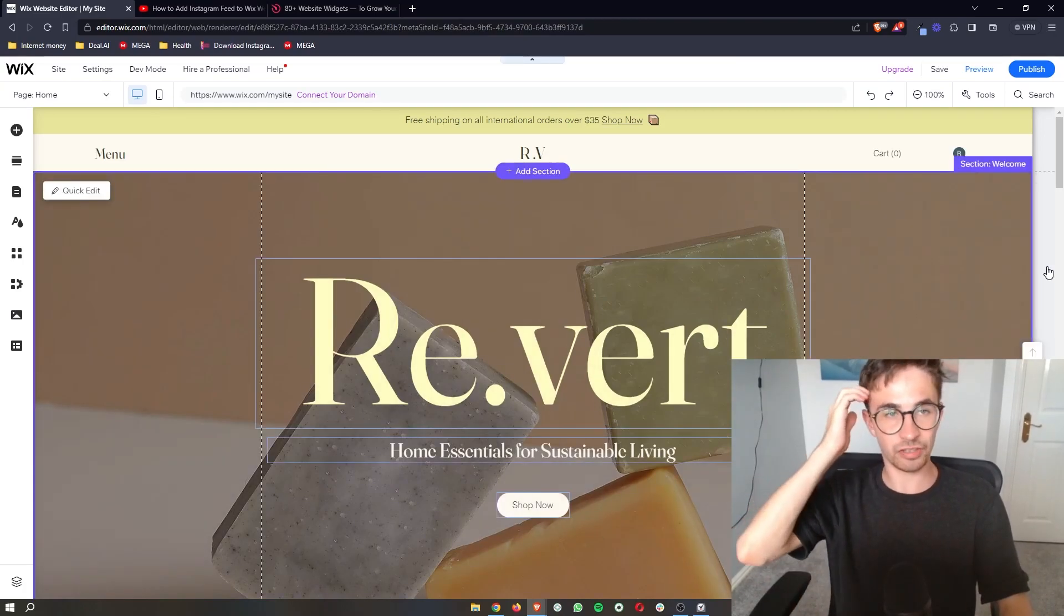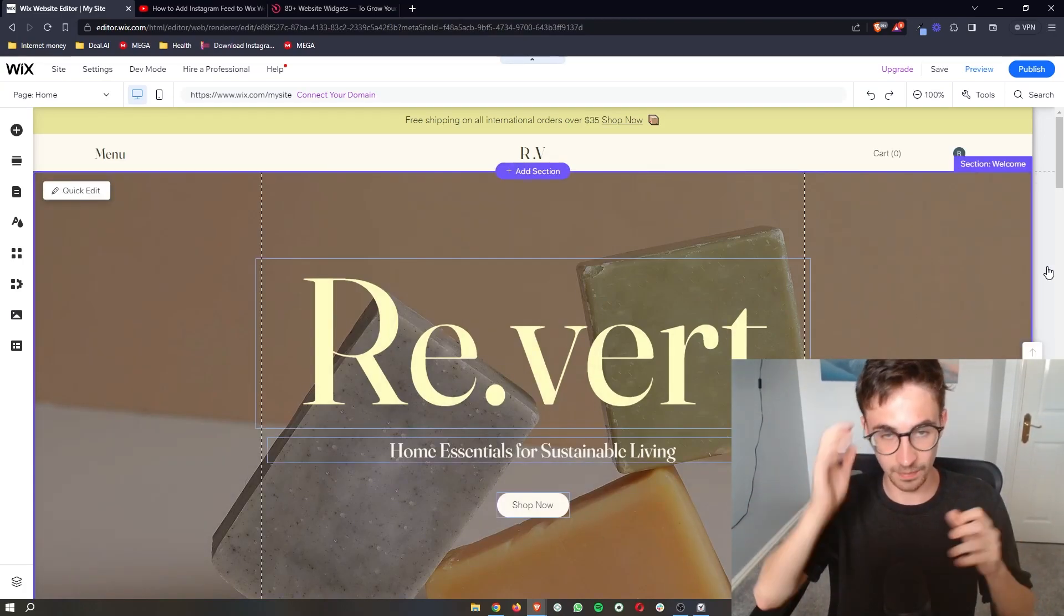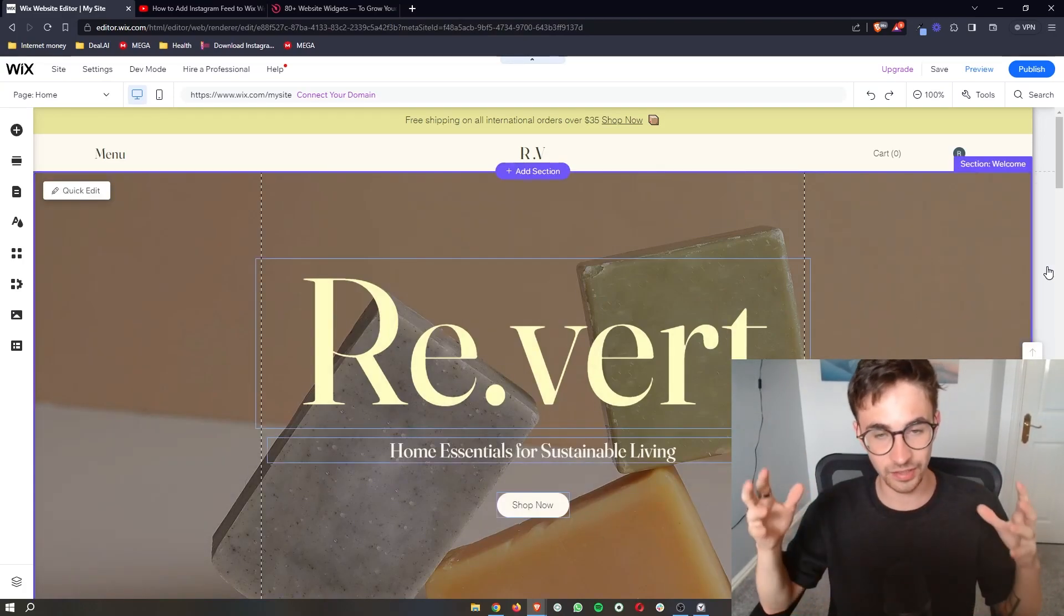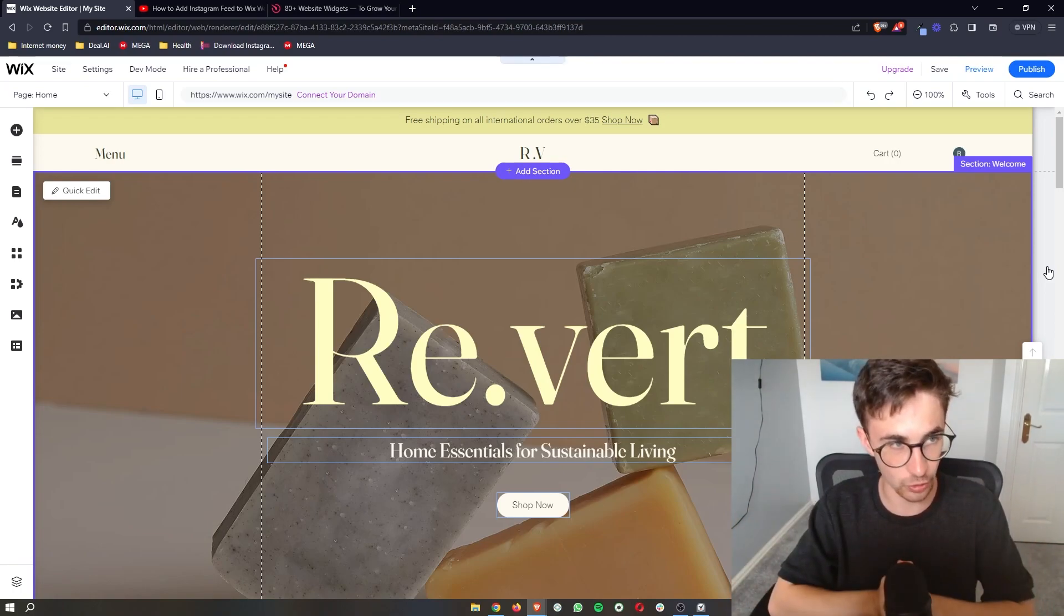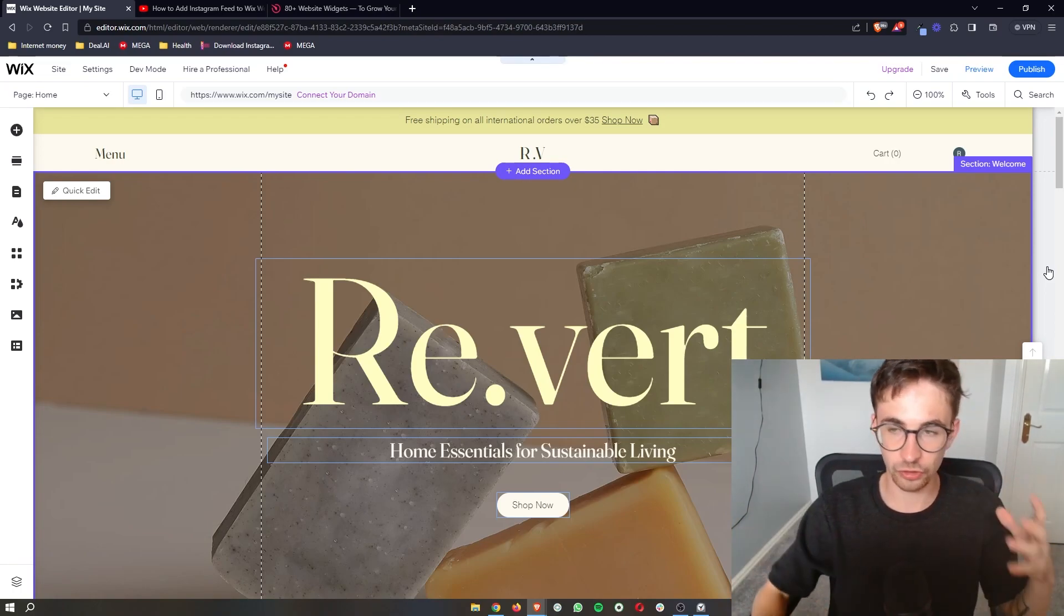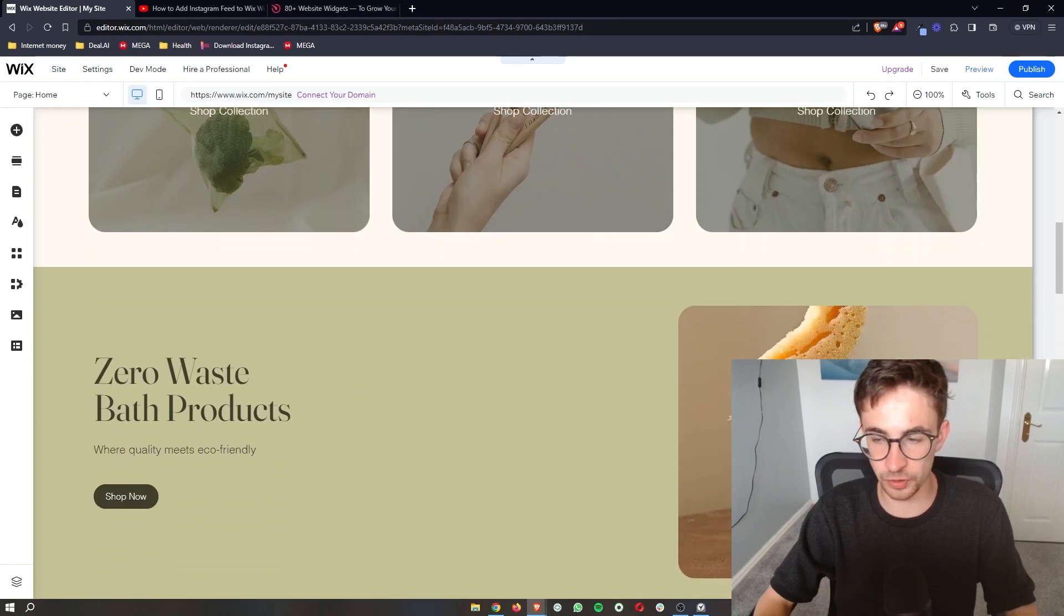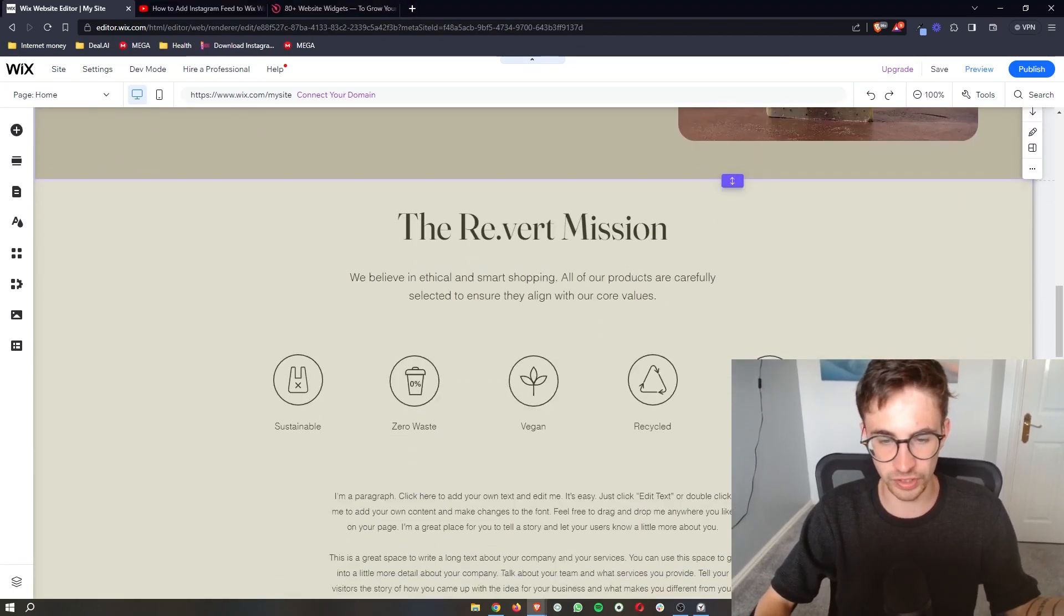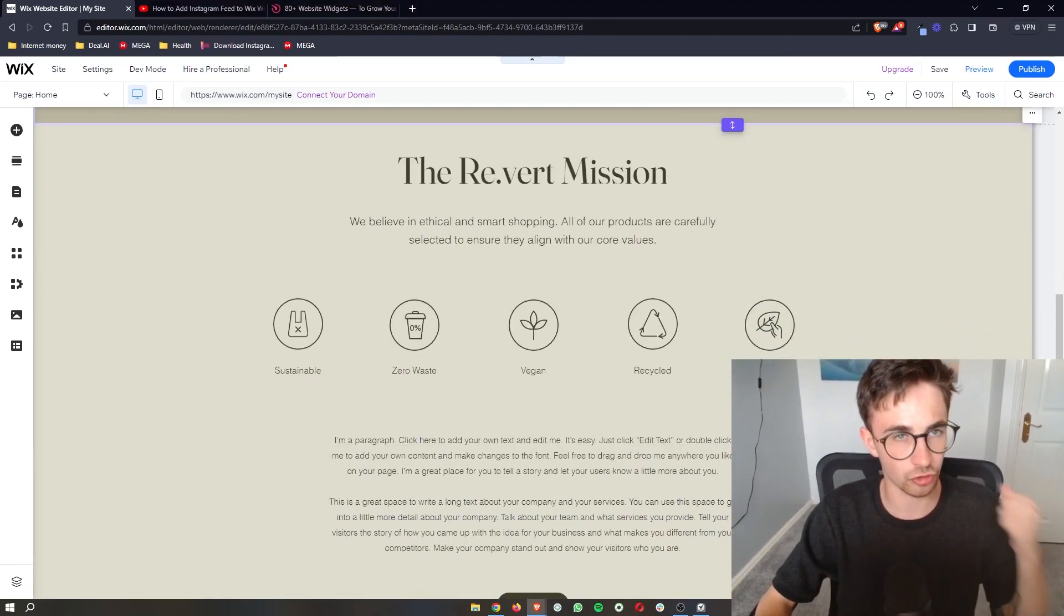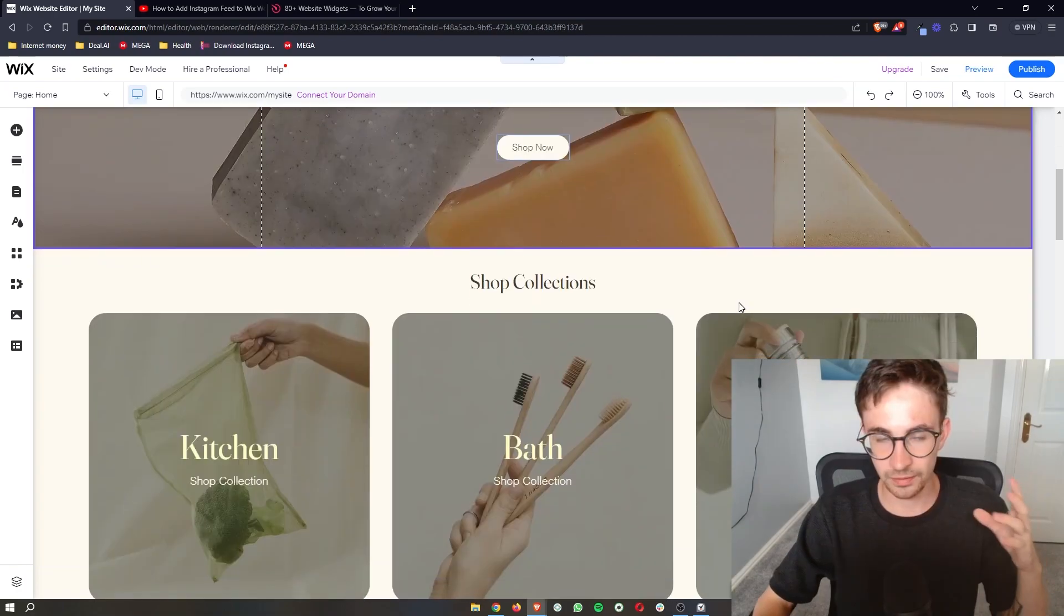How to add a visitor counter to your Wix website. That is exactly what I'm going to be showing you how to do in this video. So first of all, you just want to open up your Wix website editor so that we can go ahead and make changes.